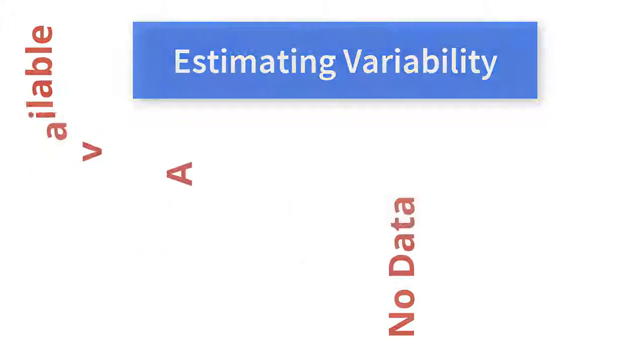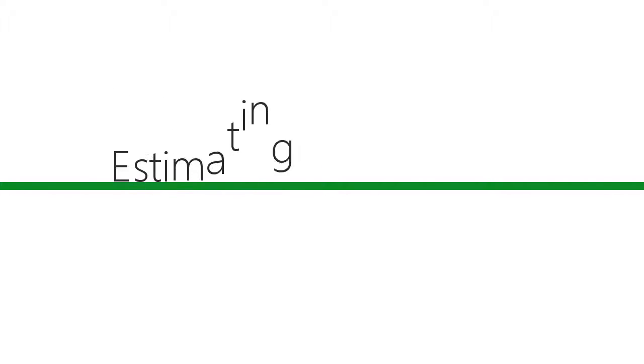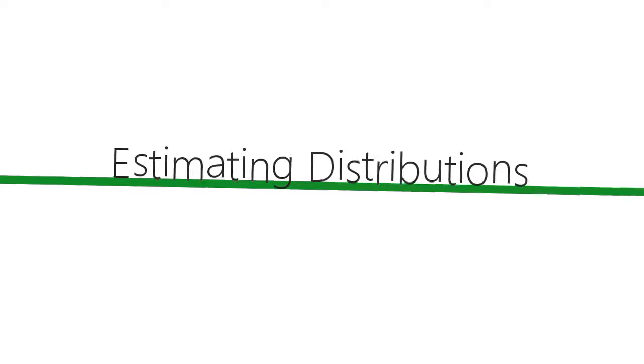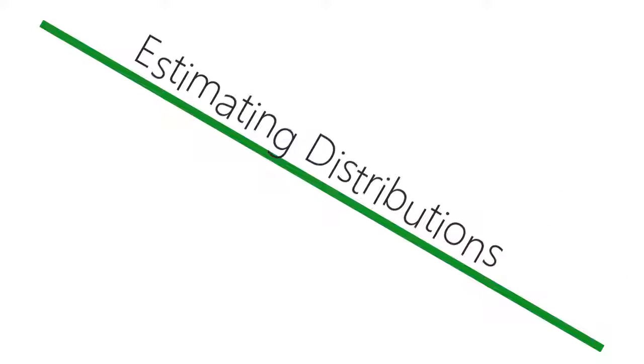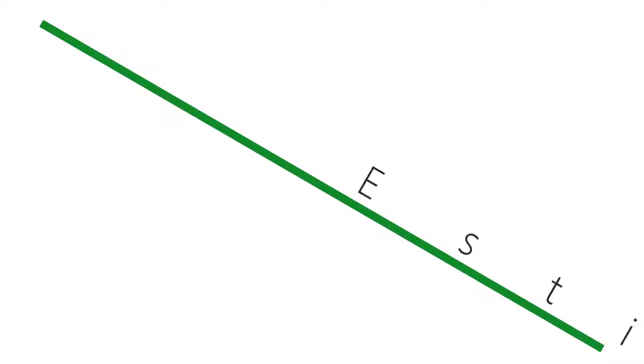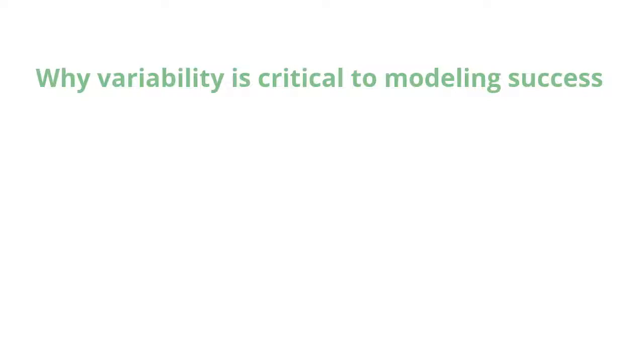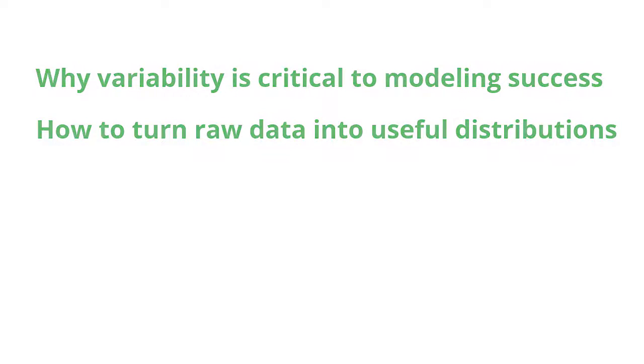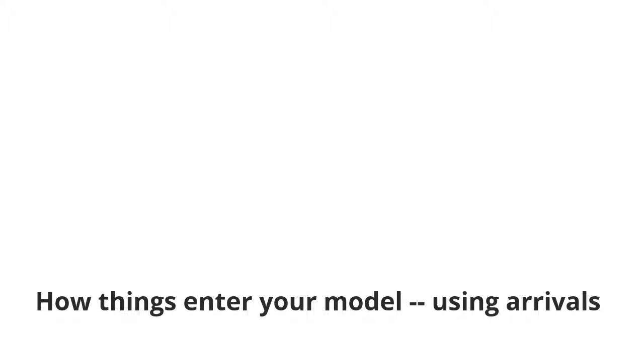Would you like to see more information on estimating distributions? See the training video titled estimating distributions when data is lacking. In this video, you've learned why representing variability is critical to your modeling success and how to quickly turn raw data into useful distributions. In the next video, you'll learn how things enter your model using arrivals.